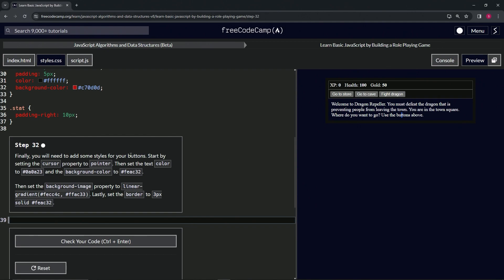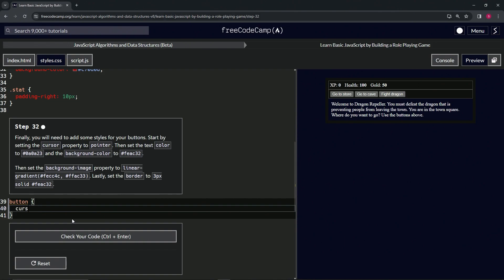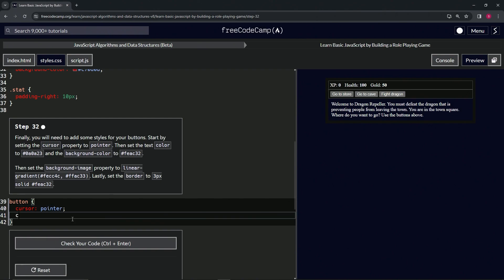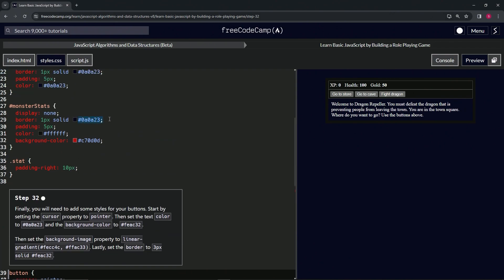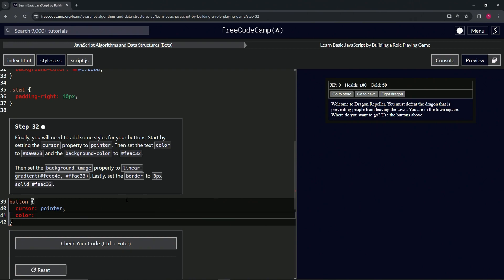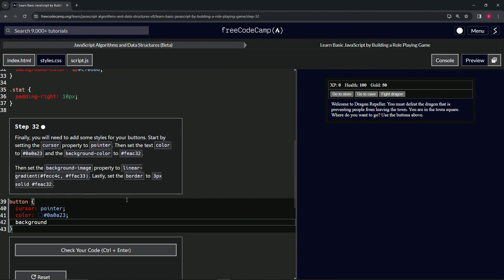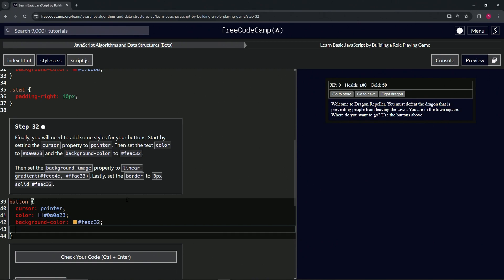So we're targeting the button elements — let's start with `button` like this. First, cursor is going to be pointer. Then we're going to set the text color to freeCodeCamp purple, copying it from here. Don't forget the semicolon. Then we'll set background-color to #feac32 — a nice little gold.